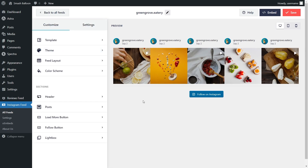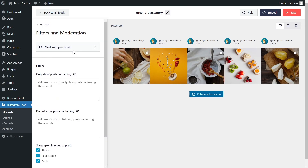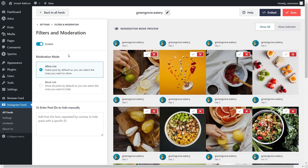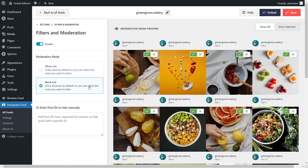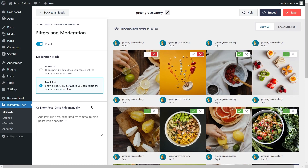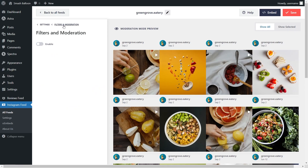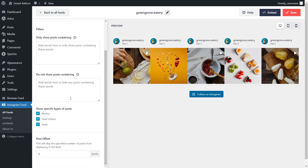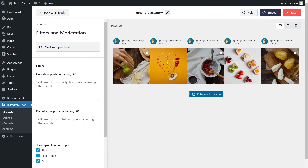Lastly, if you want to control and moderate the content you display inside your Instagram feed, go into the Settings tab and click on Filters and Moderation. At the top, you'll see an option that says Moderate Your Feed. Click on that, and if you click Enable, this will enable moderation mode, which allows you to choose the exact posts you want to display. With the allow list, all posts are hidden by default apart from ones you manually choose to display. With the block list, all posts are shown by default apart from ones you manually choose to hide. You can also enter specific post IDs to hide specific posts. I'm going to disable moderation mode. You'll also have options to enter word filters so your feed will hide or show posts containing those words, and you can filter posts based on post type such as photos, feed videos, and reels. Make sure to click Save on the top right corner.